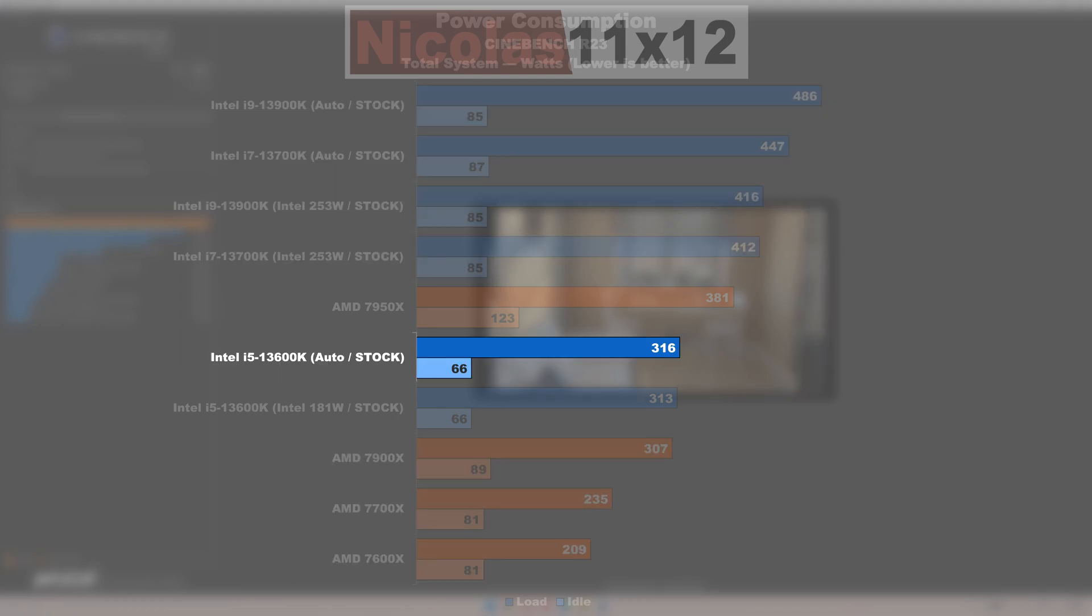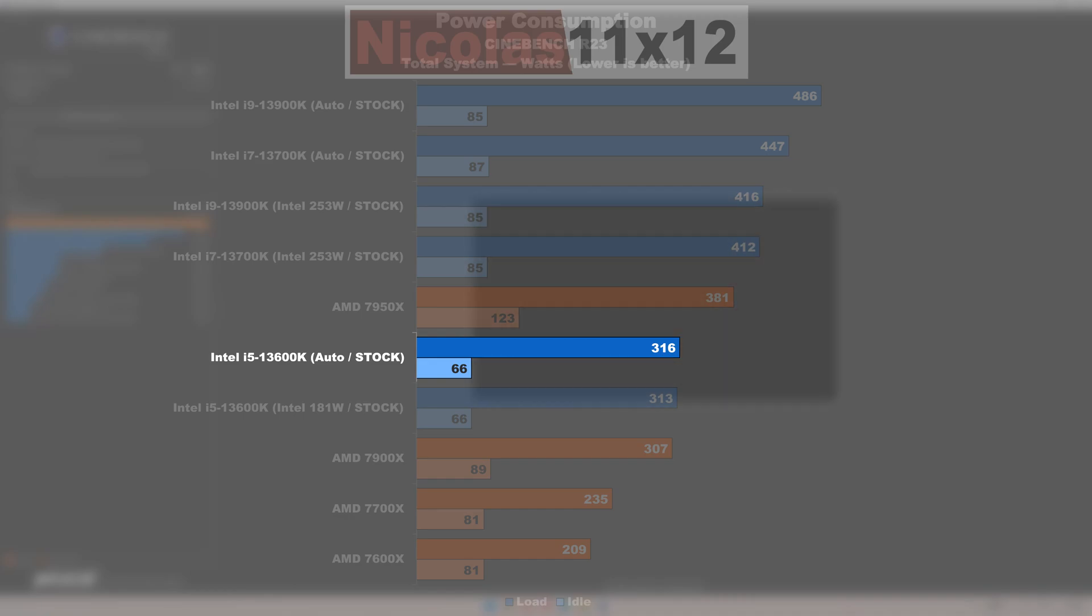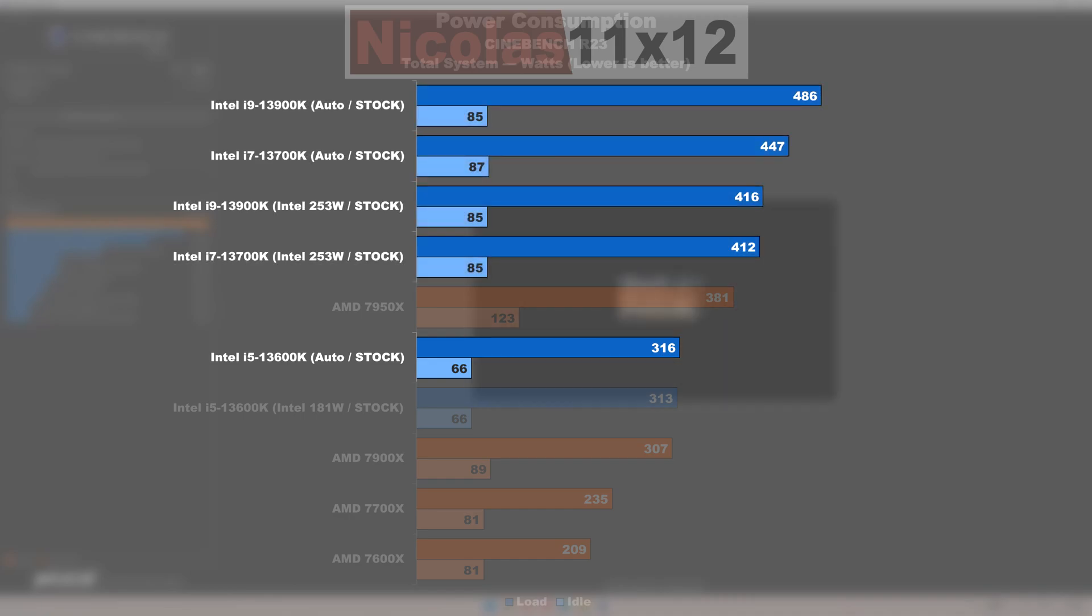The only exception being the 13600K, which really stands out from the masses in a good way. It draws 15 to 20 watts less than those other models on the list. That's very praiseworthy.